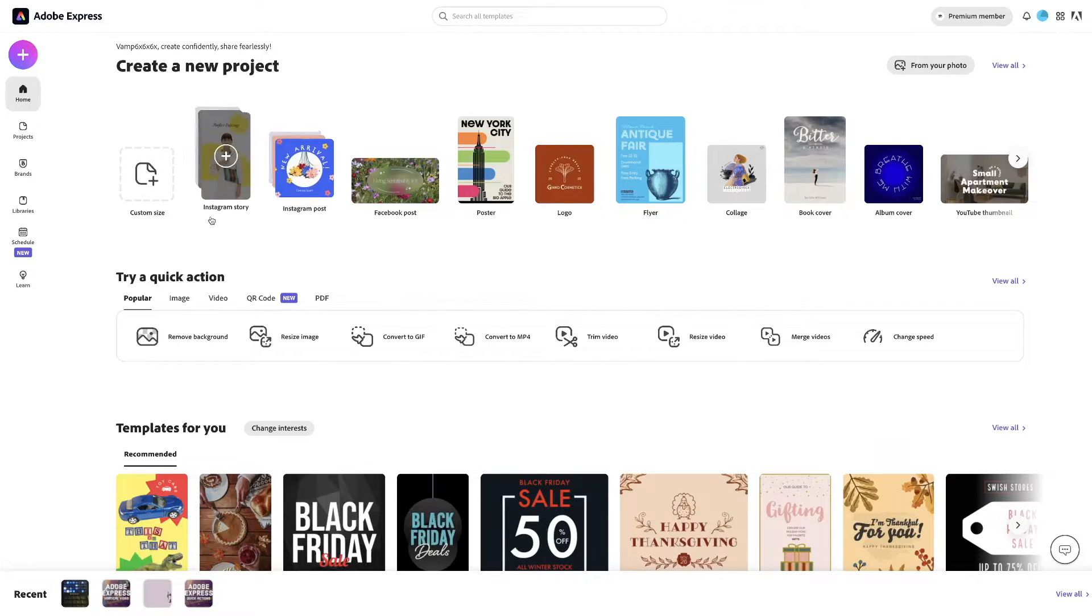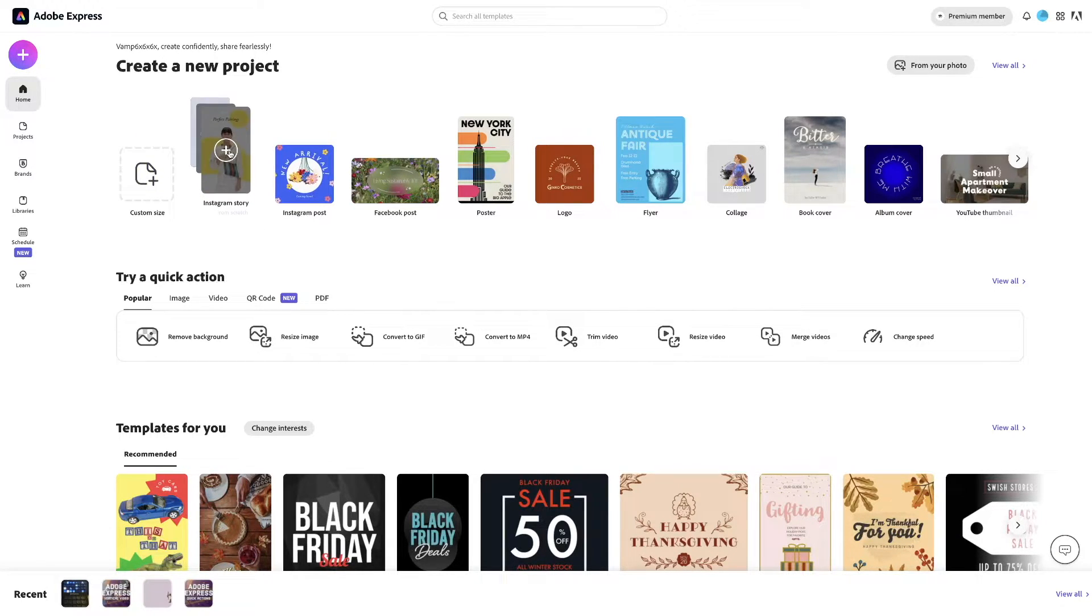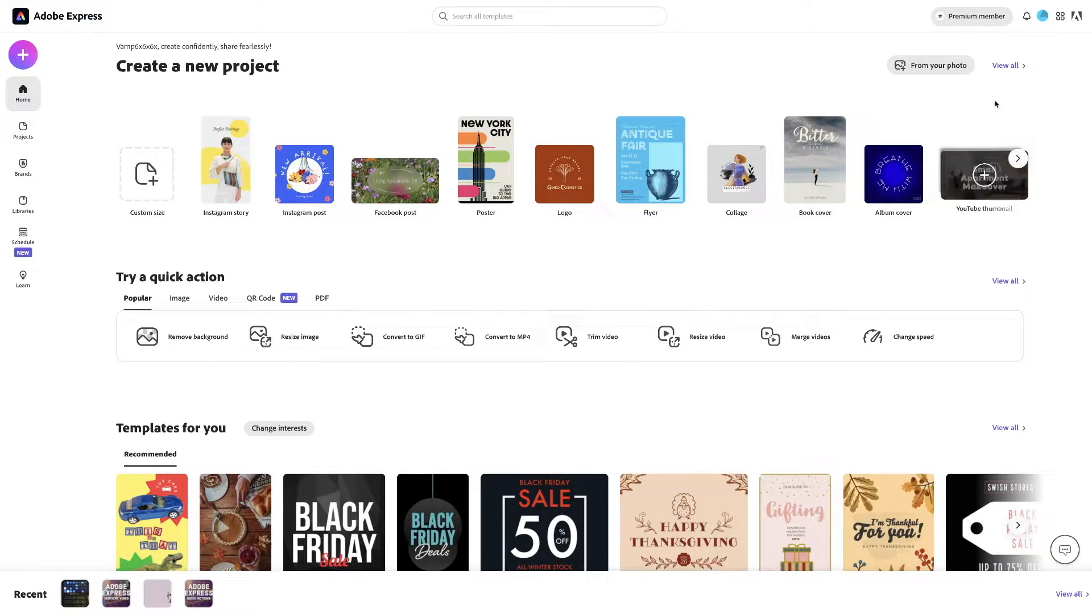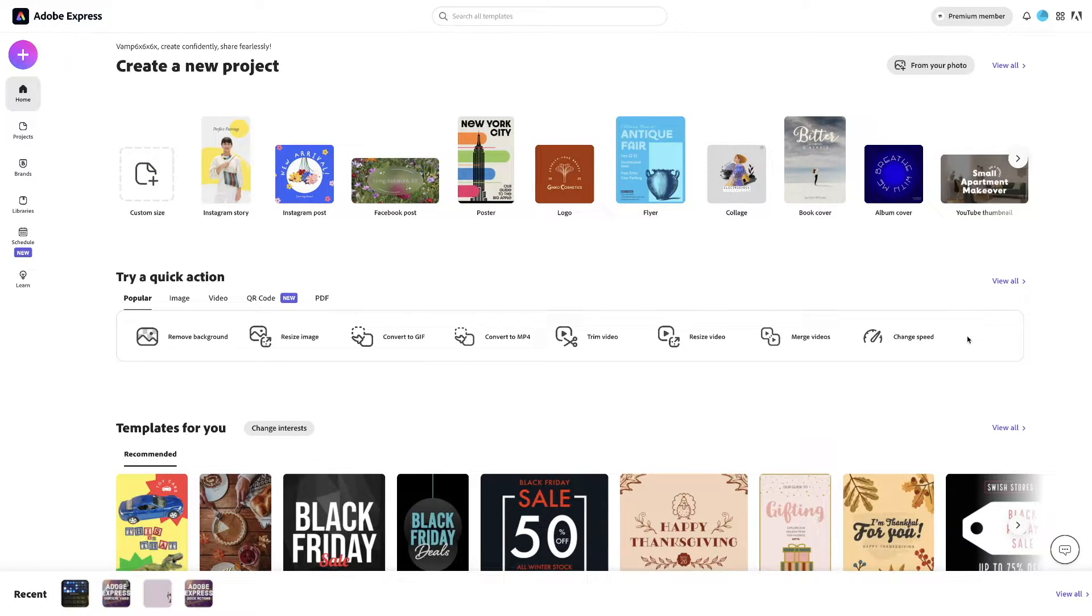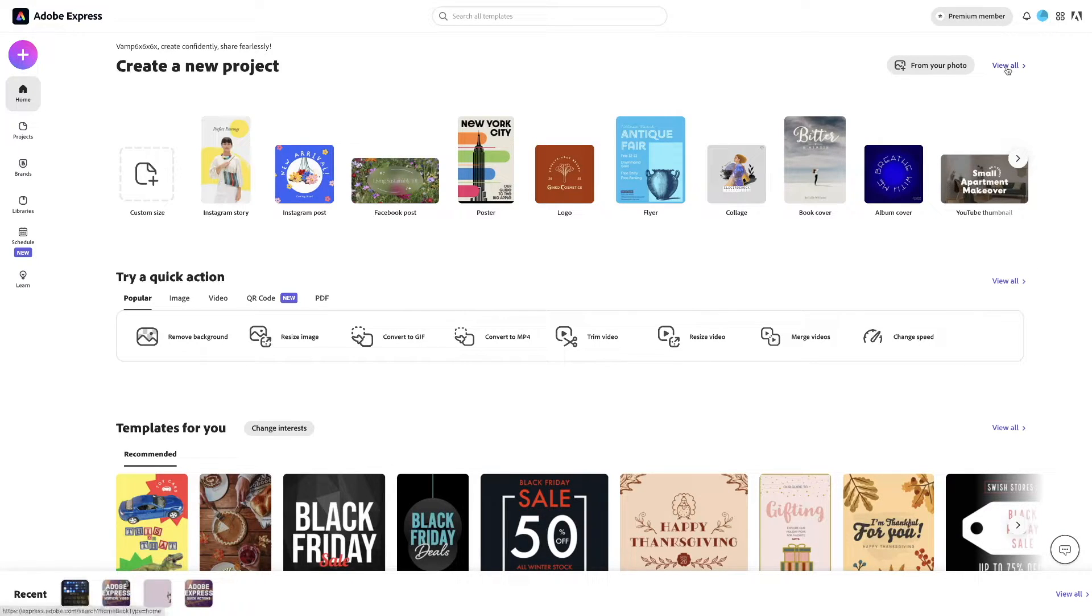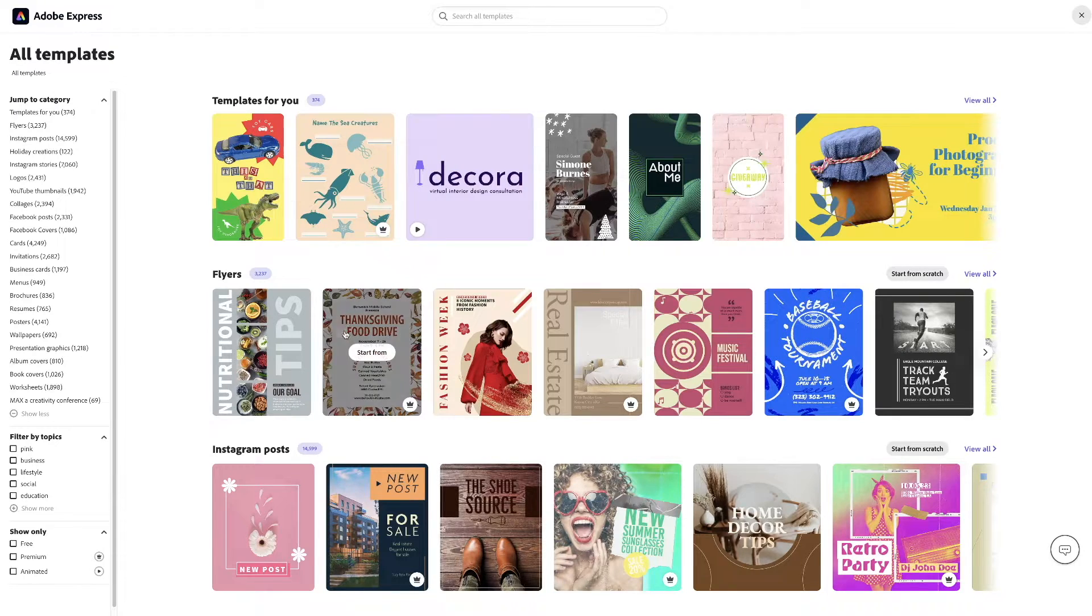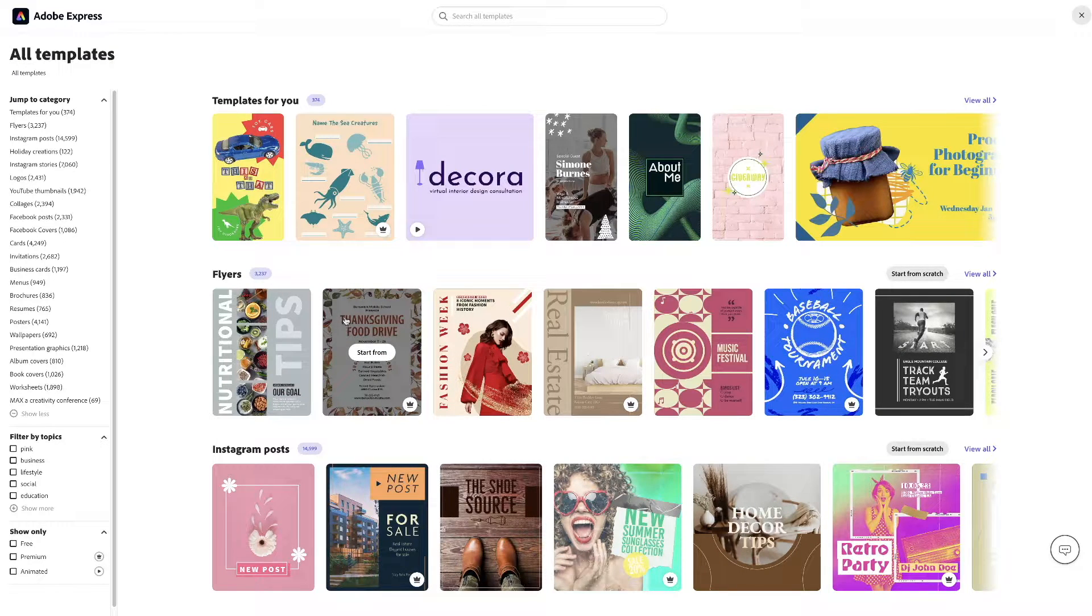So, what you'll want to do is hit view all under create new project, view all. That way you can view all the templates they have to offer.